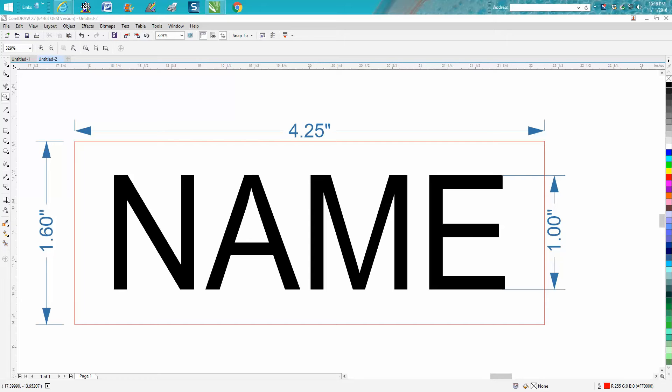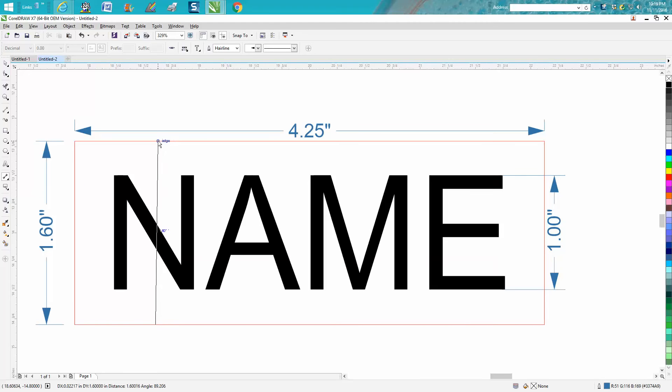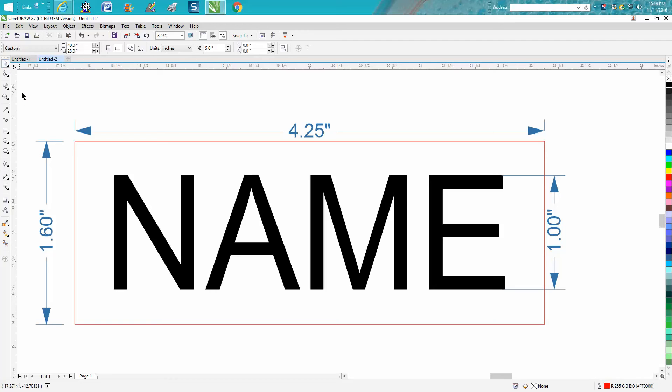This is using the parallel dimension tool, which is right here. You can measure stuff then move it out of the way—it tells you the measurement. I mainly use this not for me but for the customer.